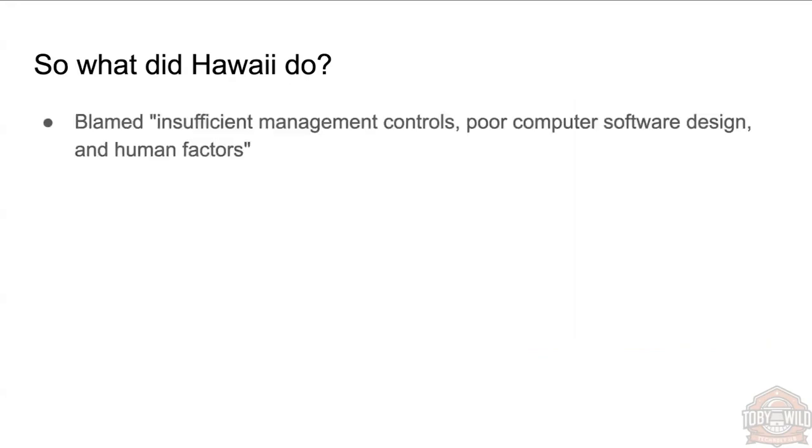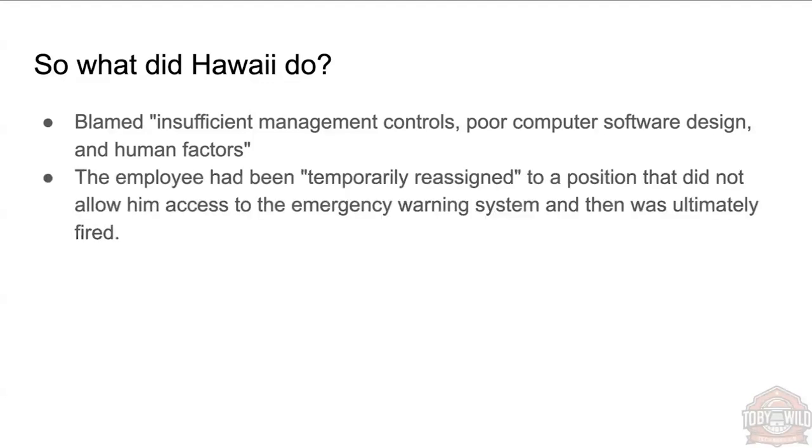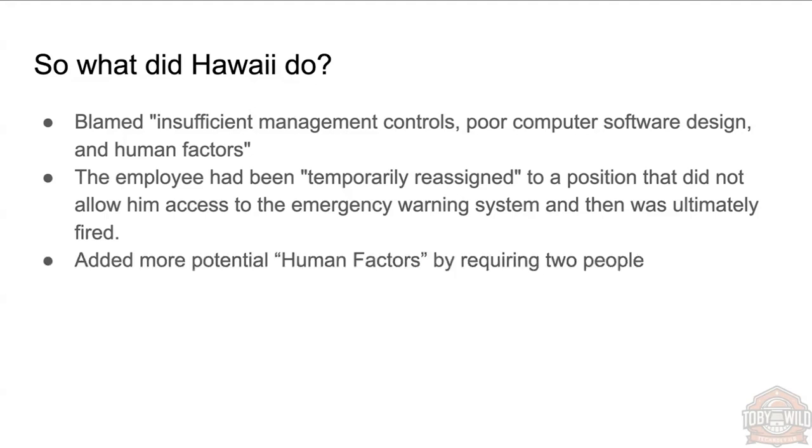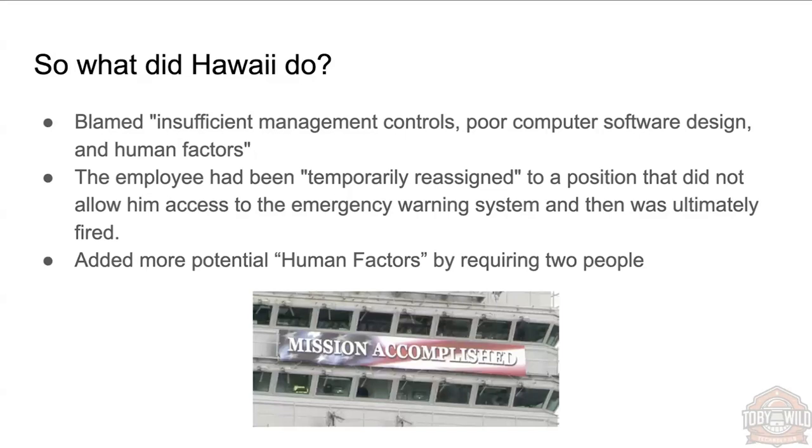So we've seen some examples there of what could be done. What did Hawaii do to address their problems? Well, they blamed insufficient management controls, they did blame poor software design and human factors. So blame, blame, blame—that's obviously a government project. That employee had been temporarily reassigned to a position that didn't allow them access to that button, and that person was ultimately fired. And they decided to require two people to now have like a two-key system, which even though they blamed human factors, they decided to add in some more human factors. So not sure if that was the best solution. But hey, mission accomplished, right?